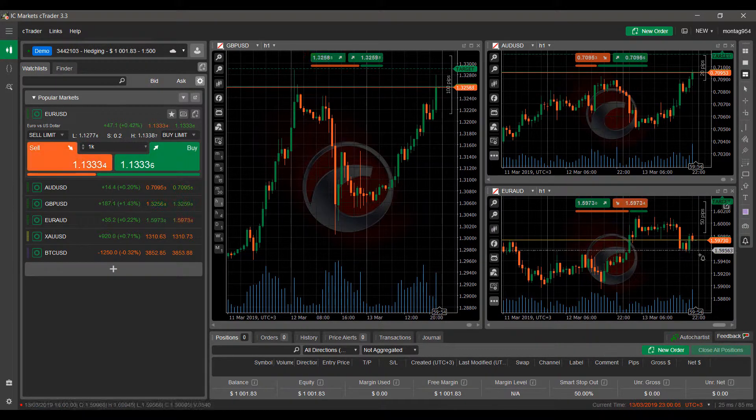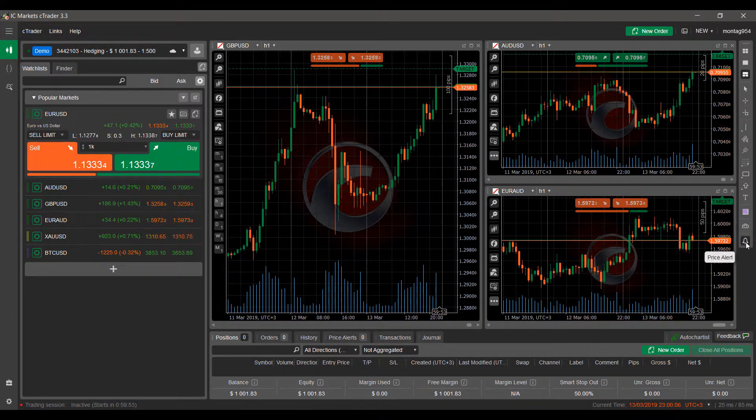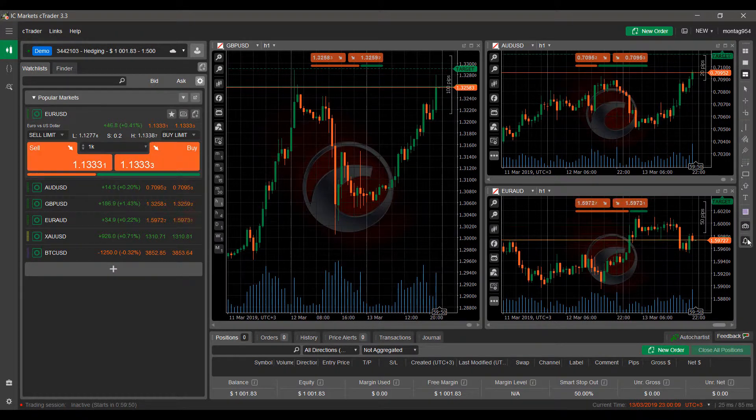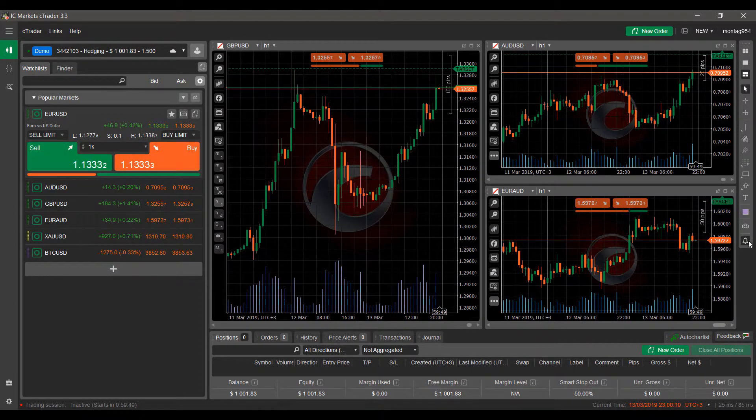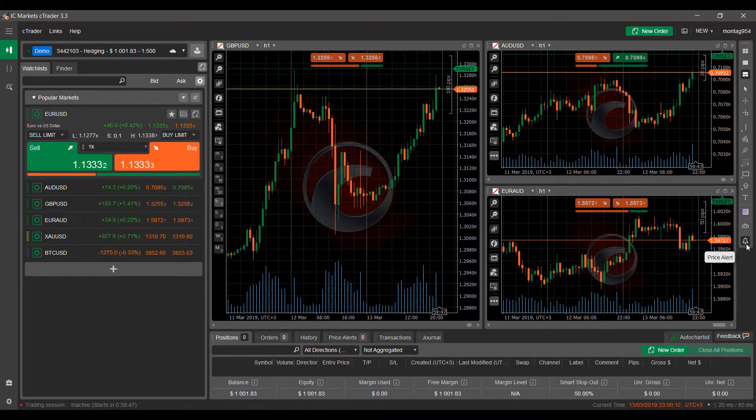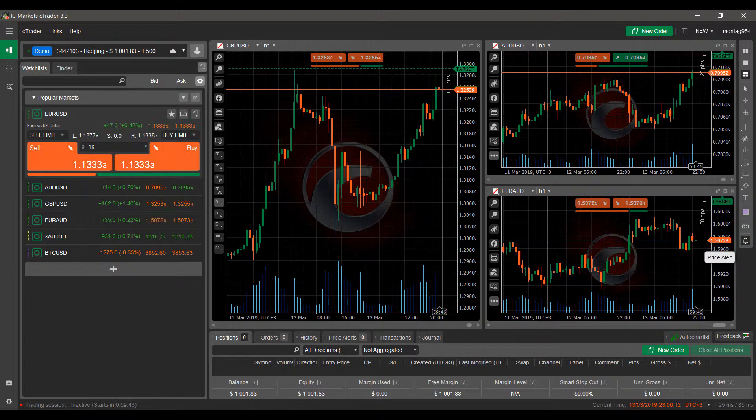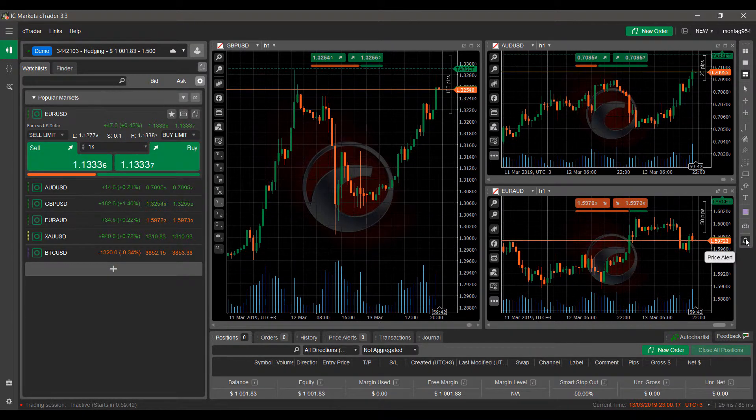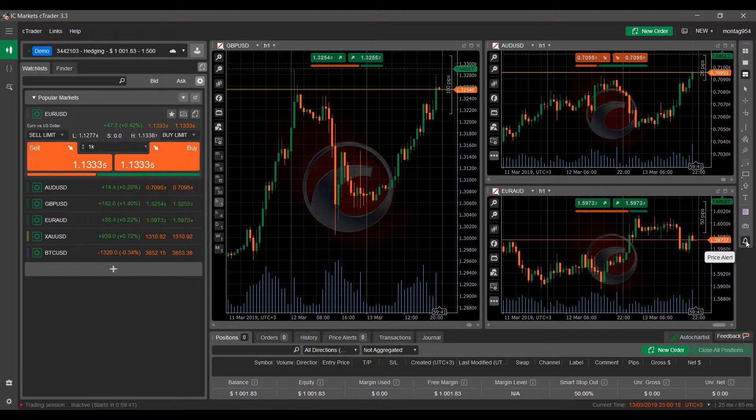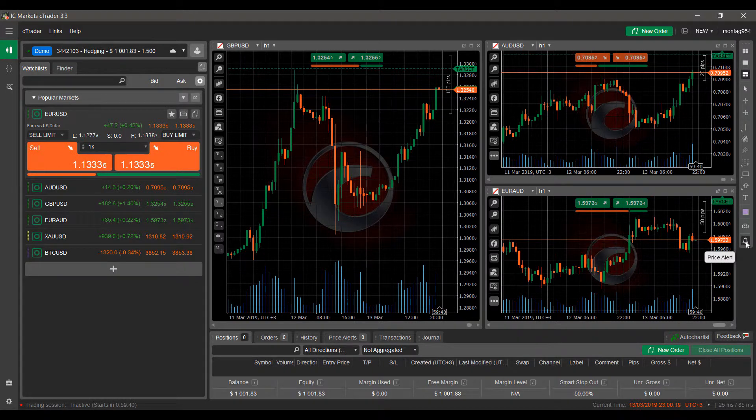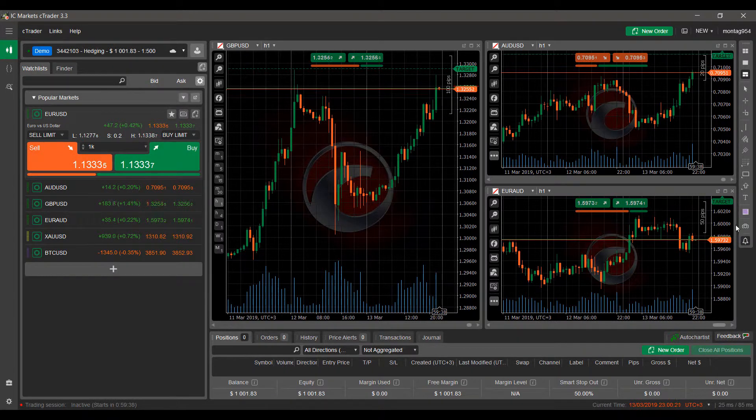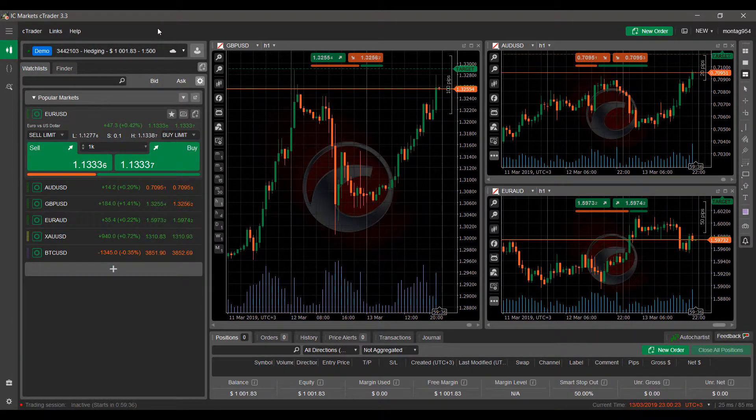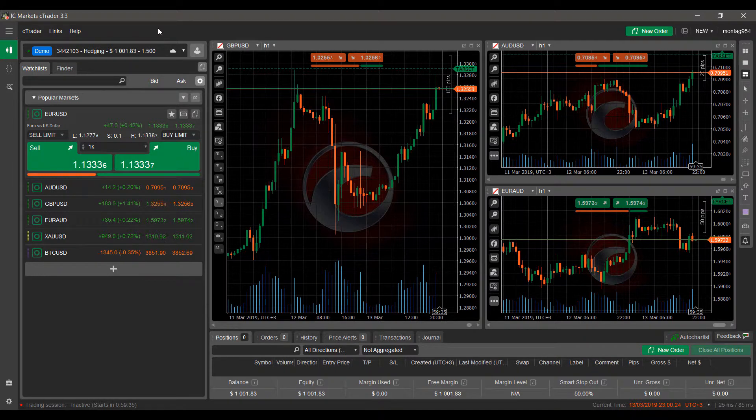It's also worth noting that down in the bottom right here you can turn on price alerts, activate them on or off as needed. If you're planning on using price alerts, just make sure this is highlighted black where my mouse currently is hovering over.